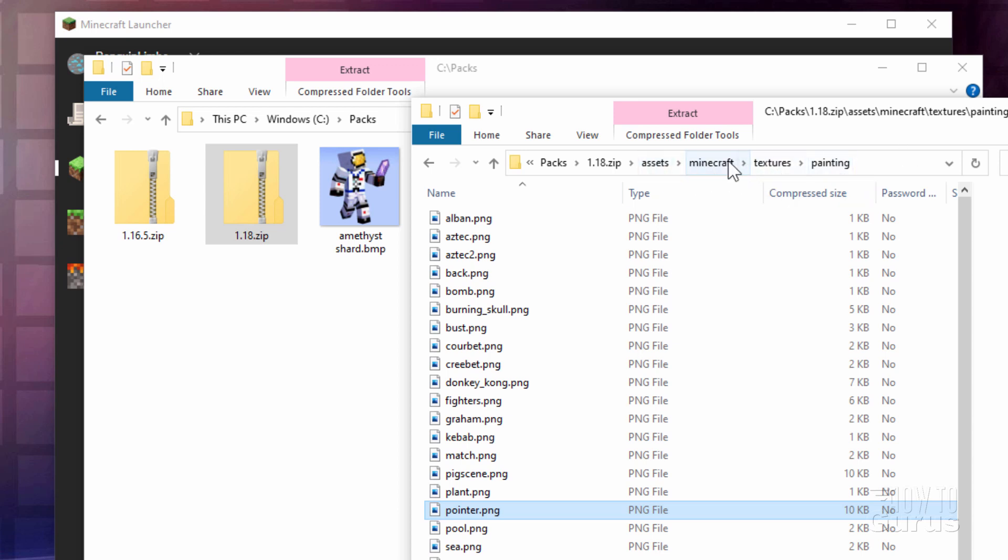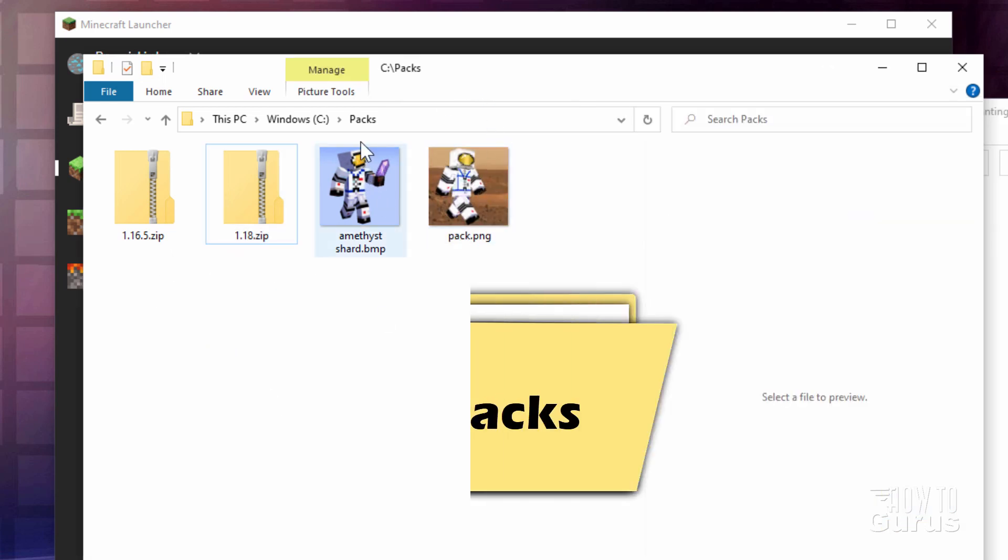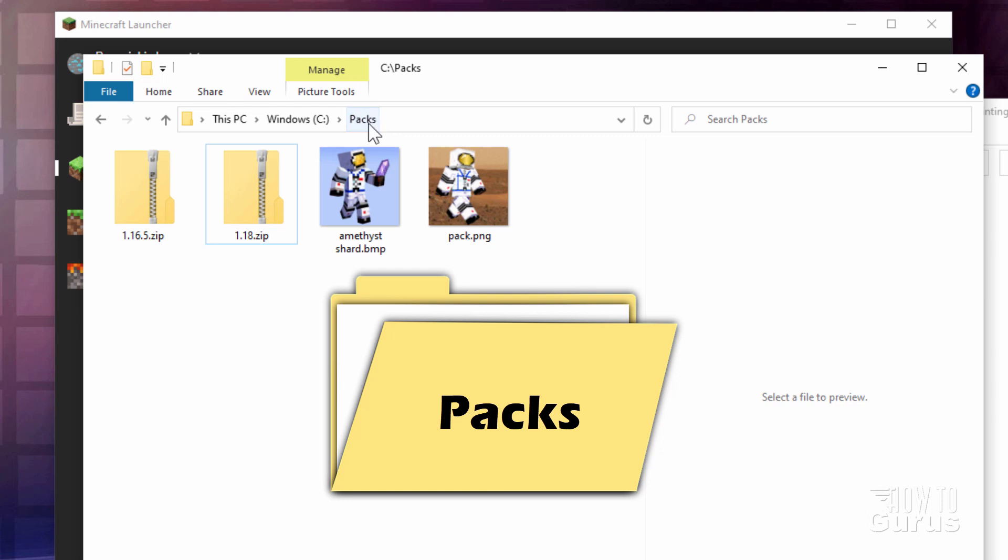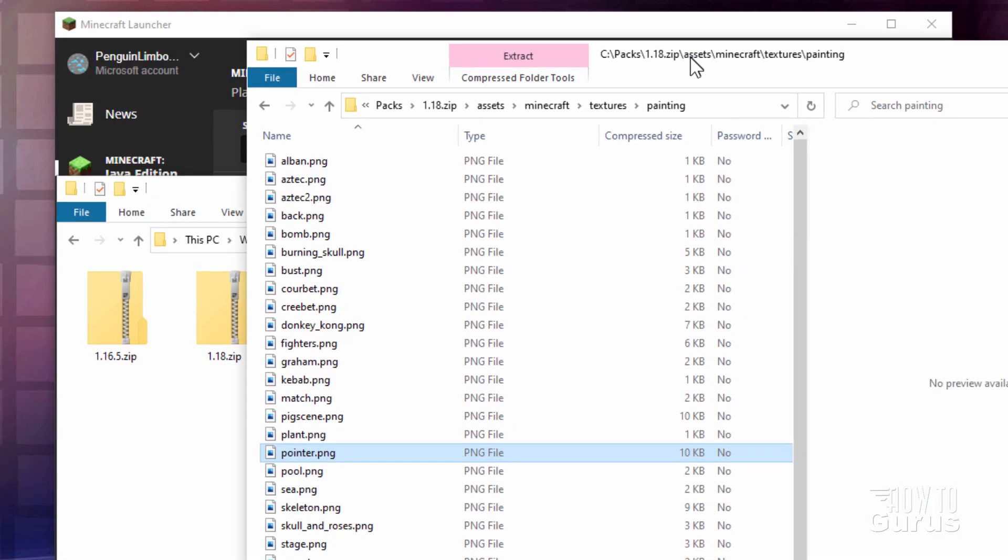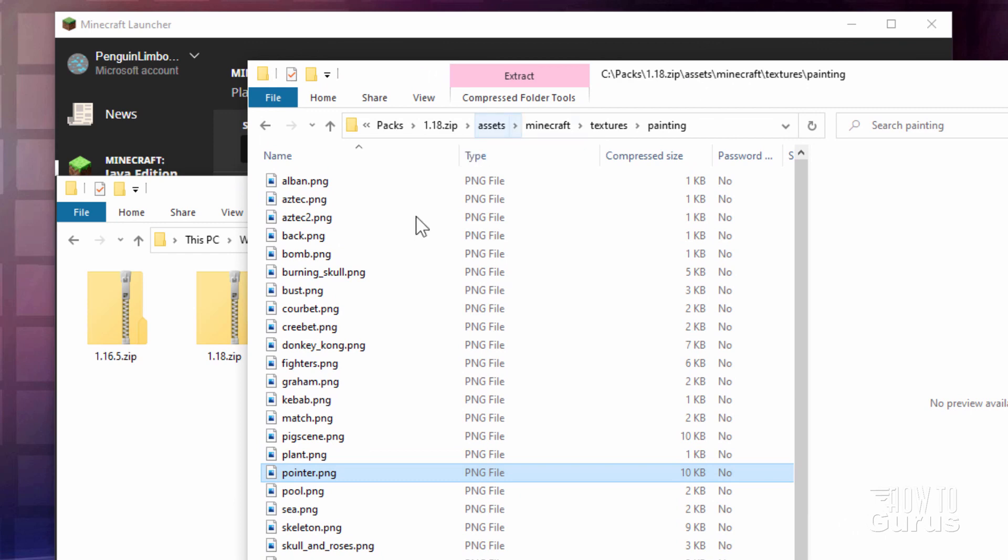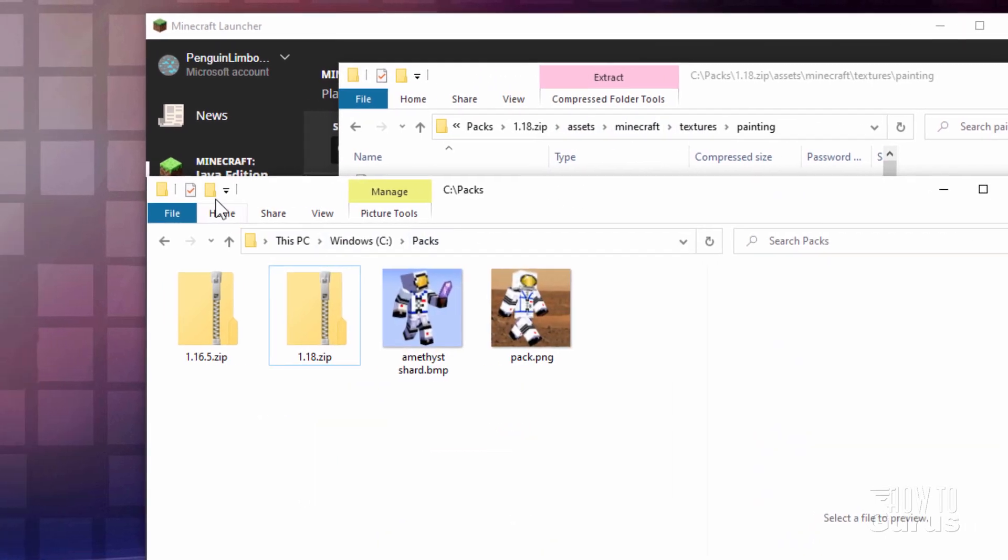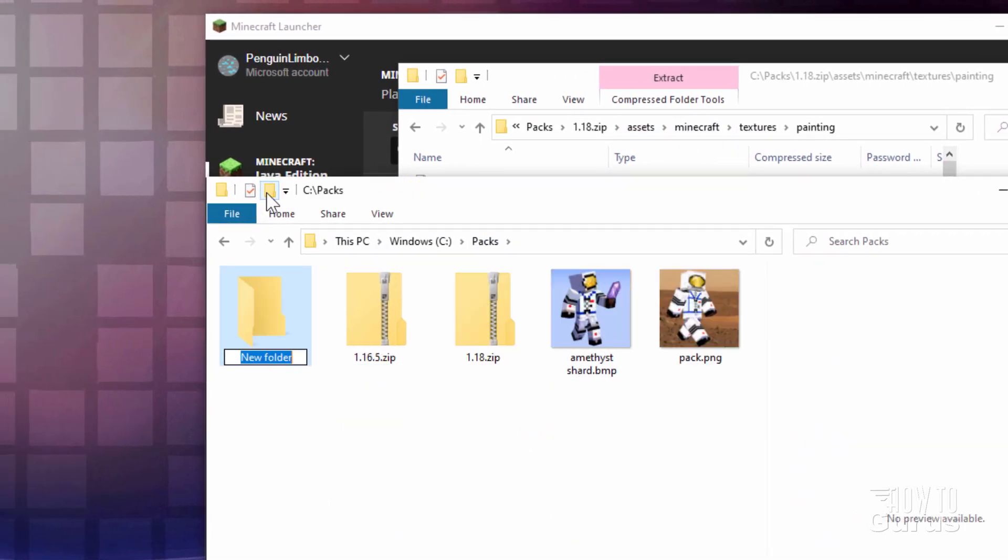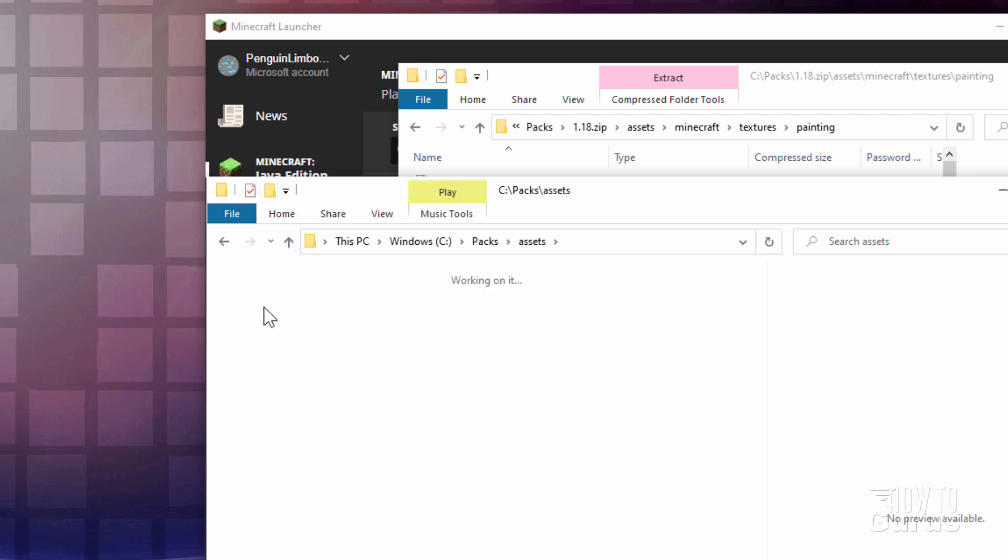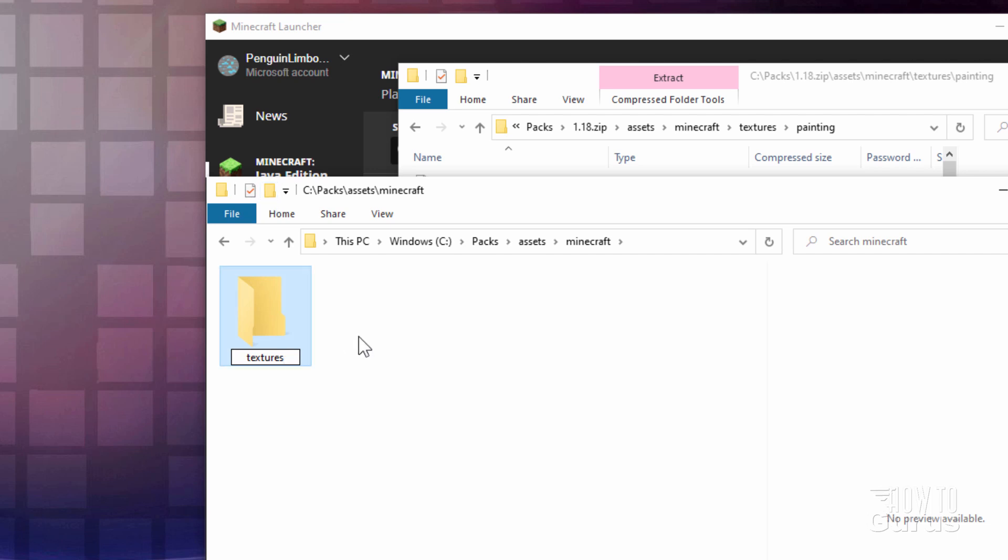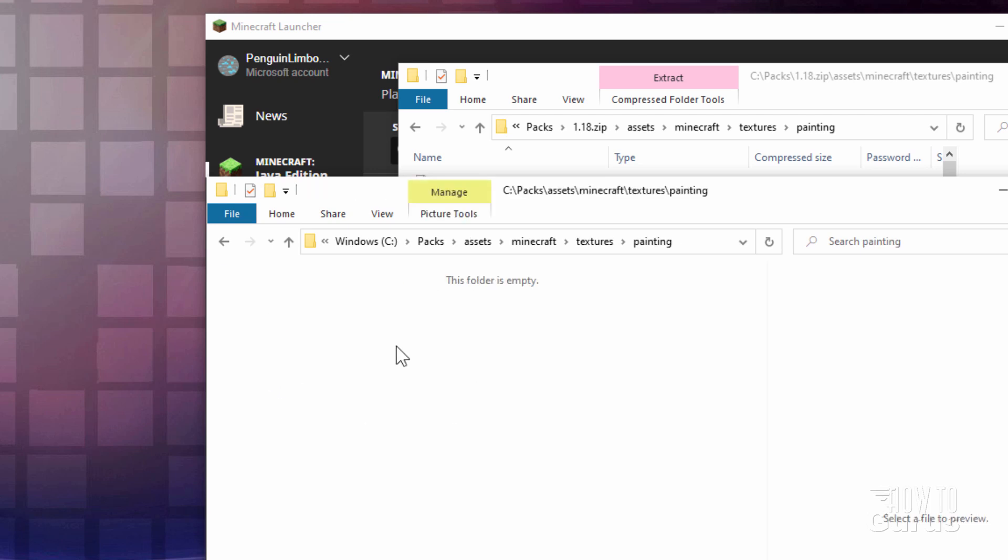We need to recreate that over here in our working folder. I'm building all this stuff on a folder I have on my C drive. I just called it PACKS. You can call it anything you want, put it in any place you want. Let's now make these folders. Go over here to the New Folder button. The first one is Assets. Inside of here, the next folder is Minecraft. Inside of that one, next folder is Textures. Inside of that one, next folder is Painting. Notice that's Painting and not Paintings.